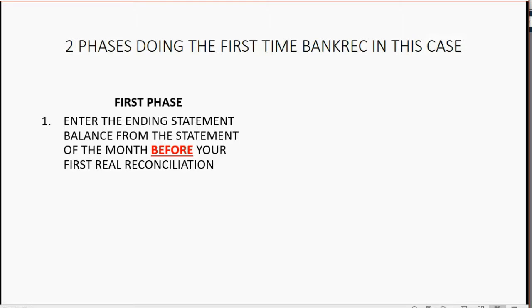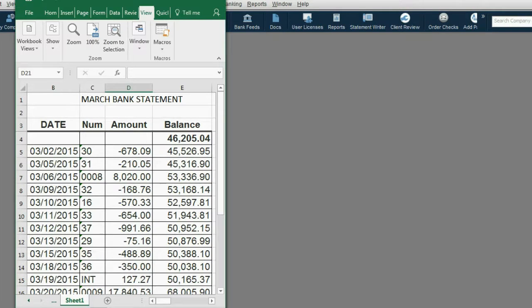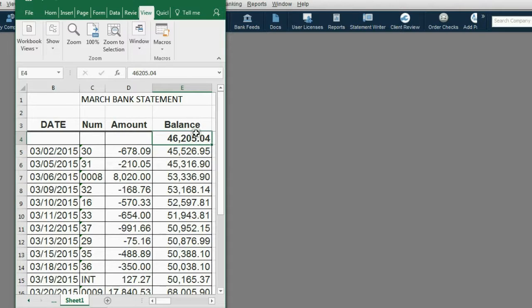Step one is to enter the ending statement balance from the statement of the month before your first real reconciliation. March is the first month of our first real reconciliation, so the month before is February. The beginning balance of March is the ending balance of February. Therefore you should start by entering only that ending February balance before moving to phase two.